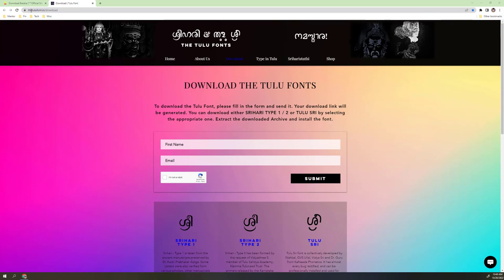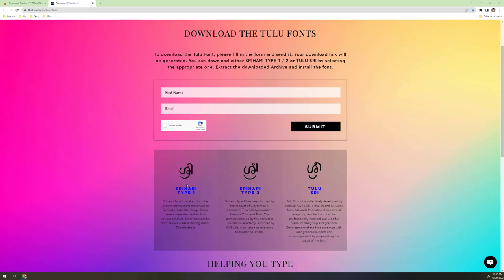Enter your credentials including email, then check the captcha here, then submit it. This will show you three scripts: Shrihari Type 1, Shrihari Type 2, and Tulu. You can try all these three fonts.